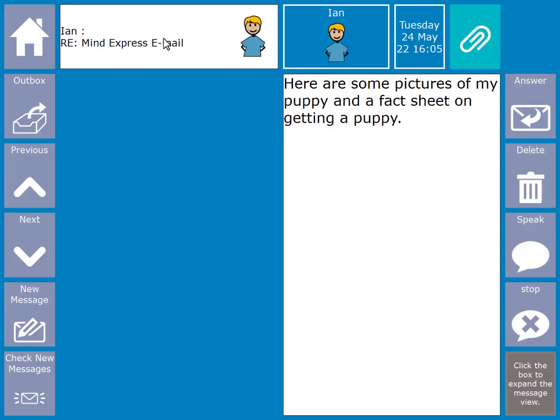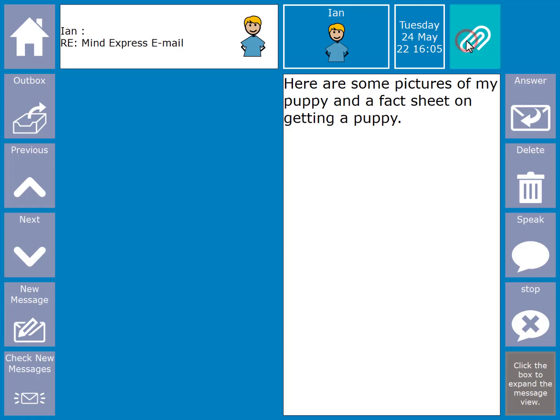If there are any attachments to the email, you will be shown a paper clip. To view the attachments, click on the paper clip. This will take you to the attachment viewer. Here you will see that Amigo can display attached images natively.